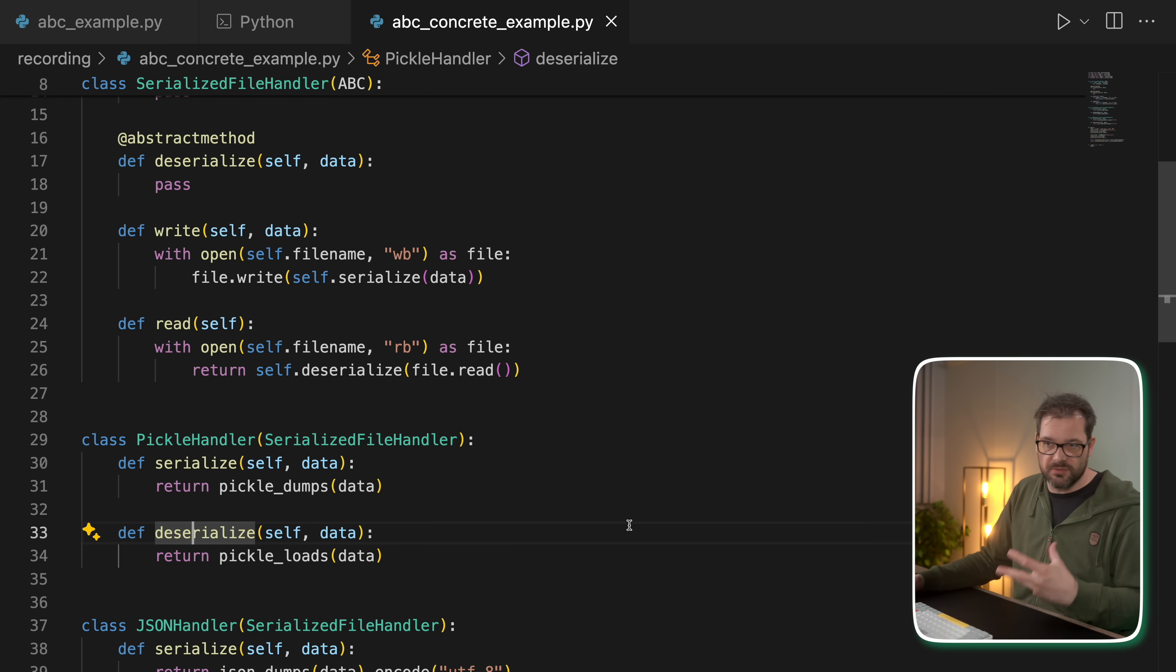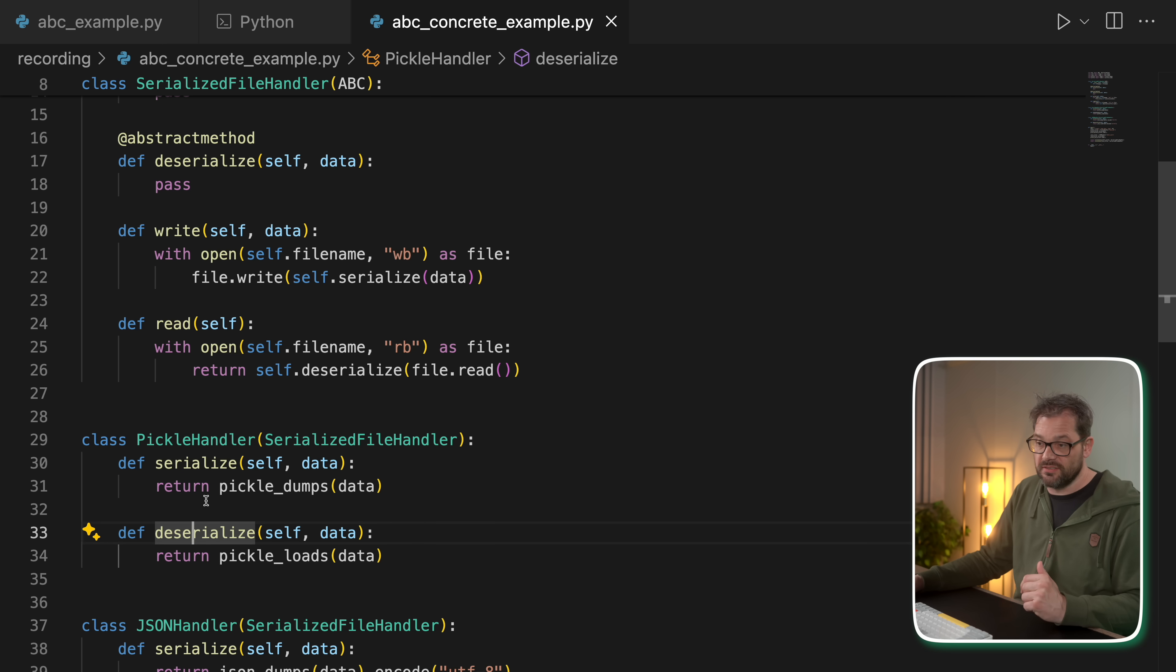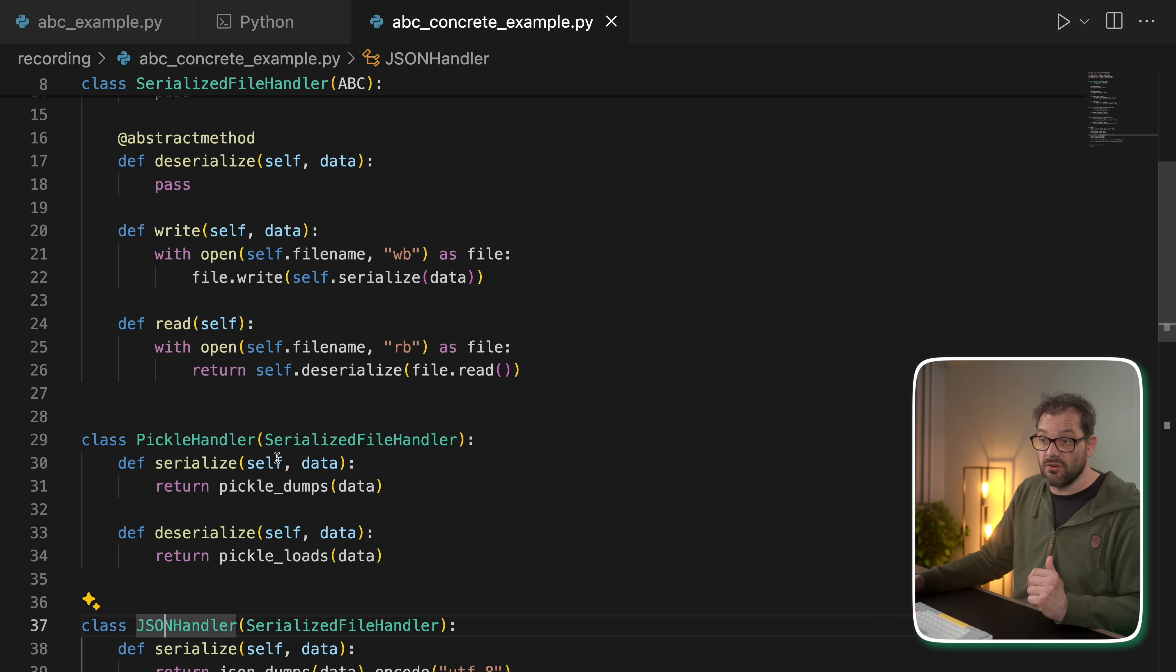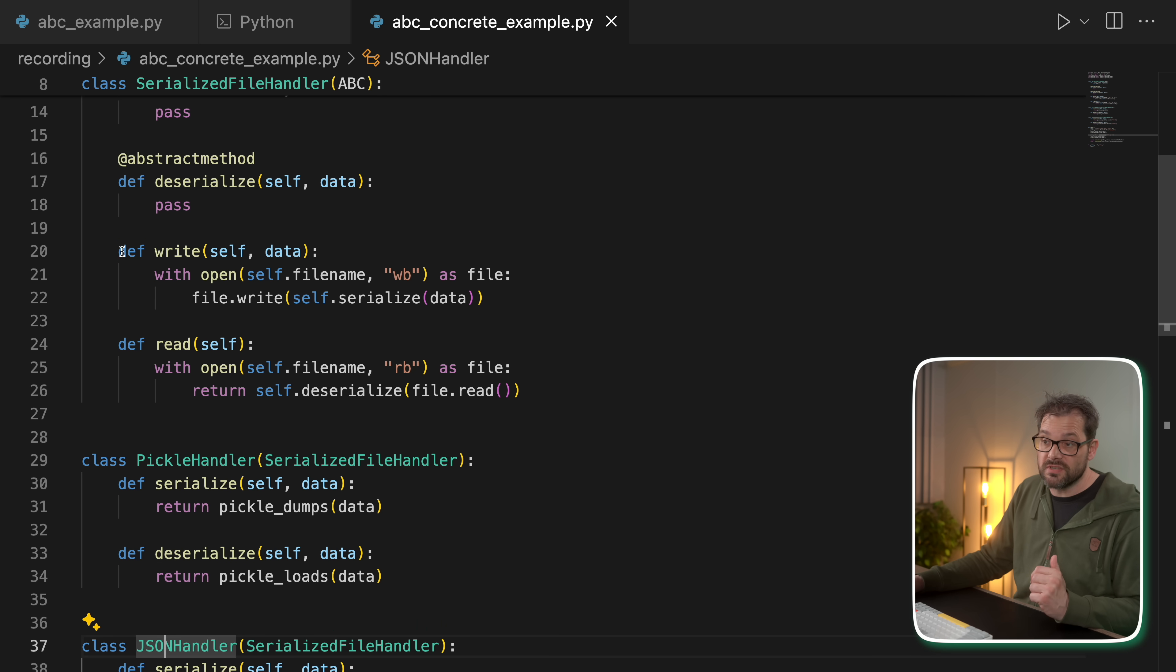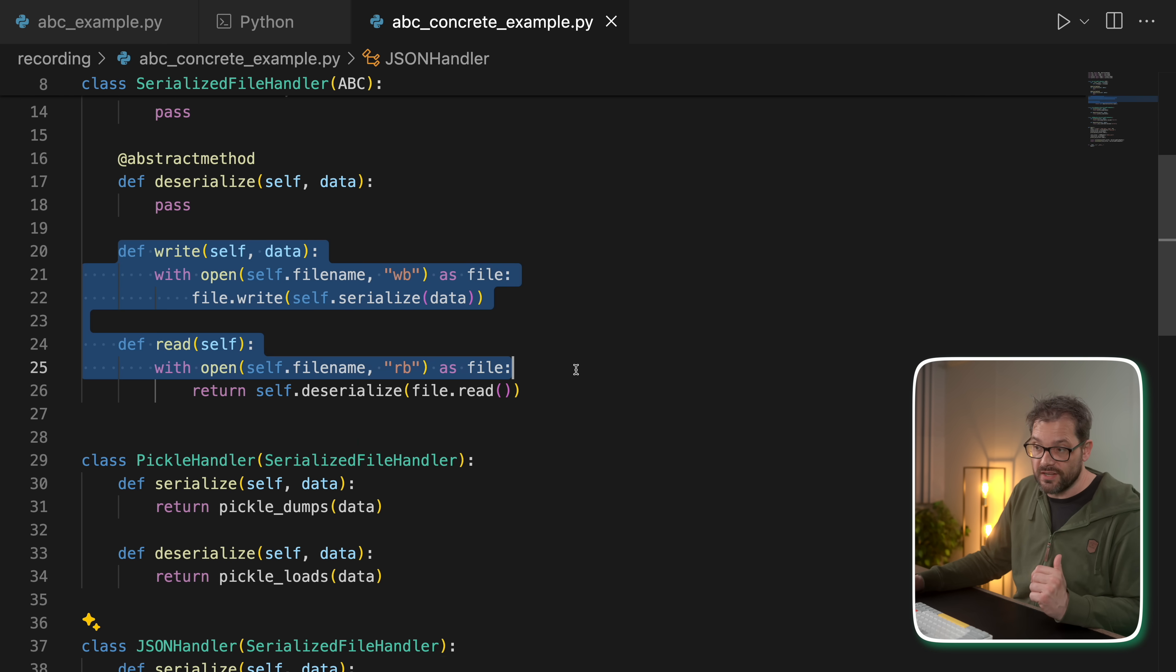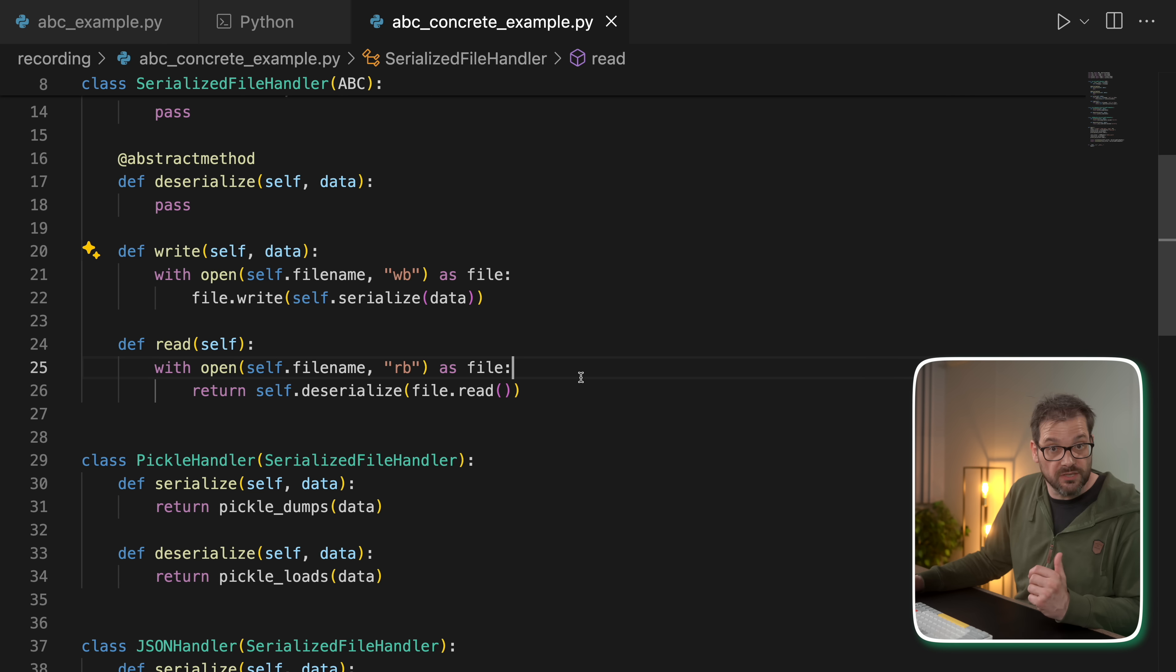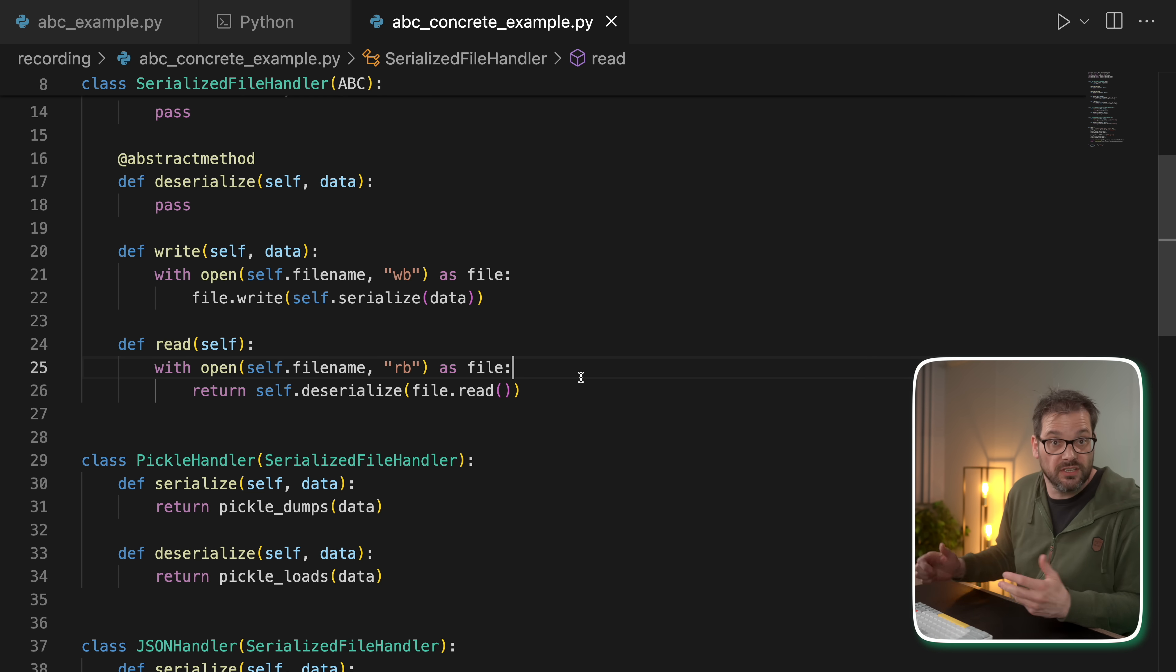I can create instances of pickle handler and JSON handler because these implement the serialize and deserialize methods. And what's nice about this inheritance mechanism is that then both of these classes are also going to have the write and read methods because of the inheritance mechanism, right?